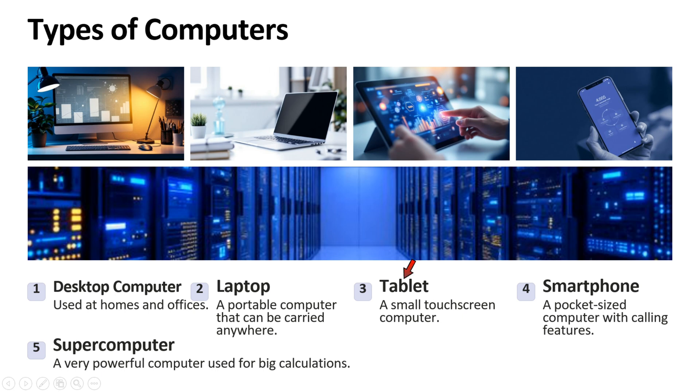Third one is tablet. Tablet is a small touchscreen computer. Fourth one is smartphone. A pocket size computer with calling features. Fifth one is super computer. A very powerful computer used for big calculations.